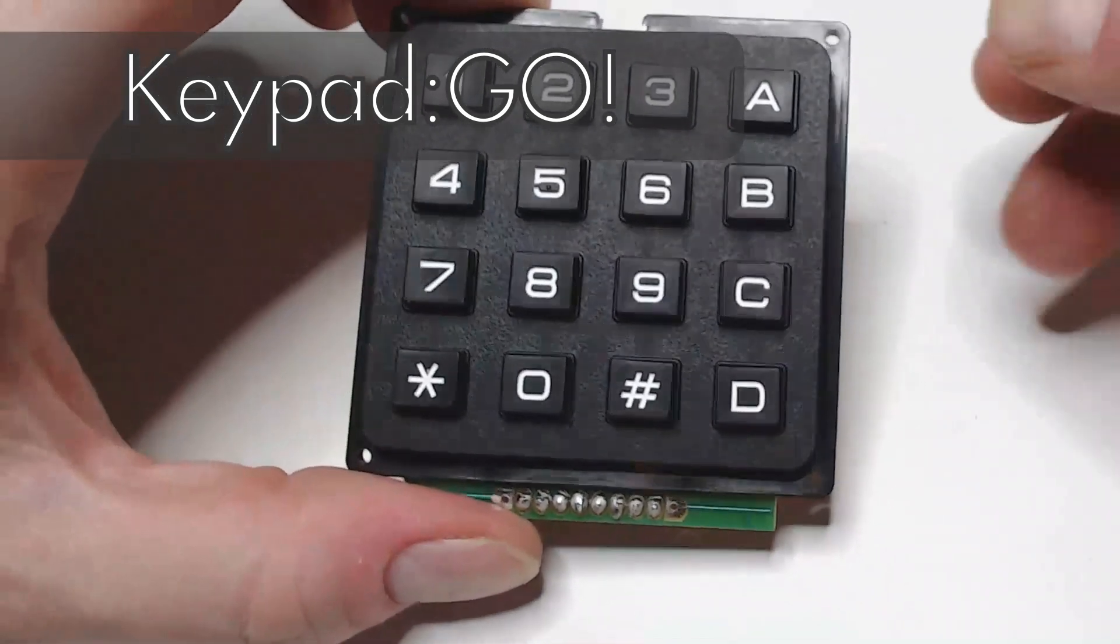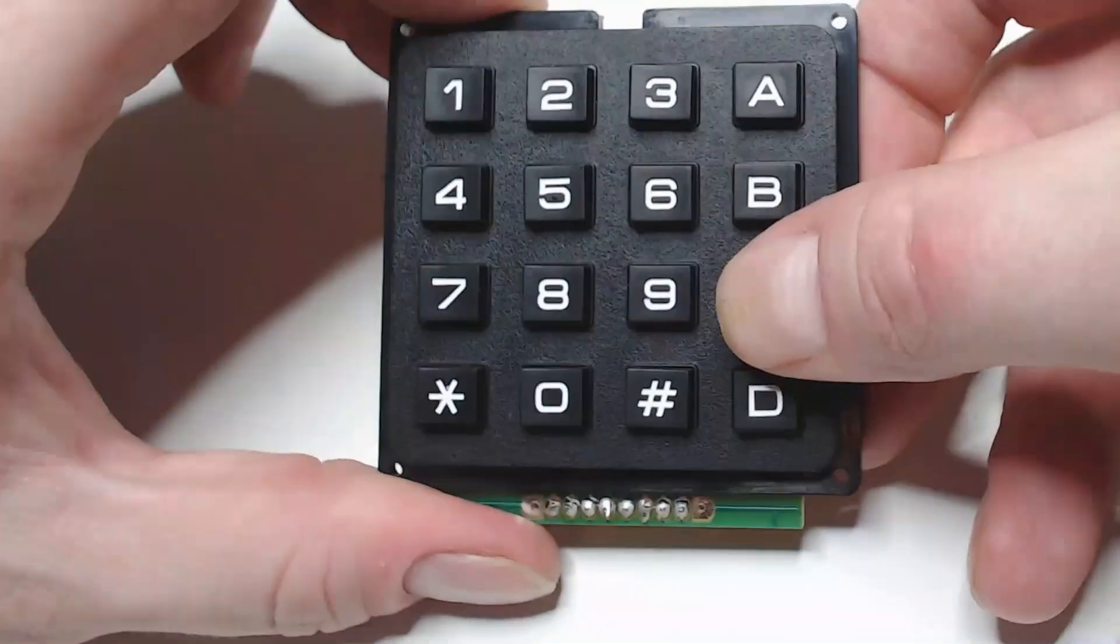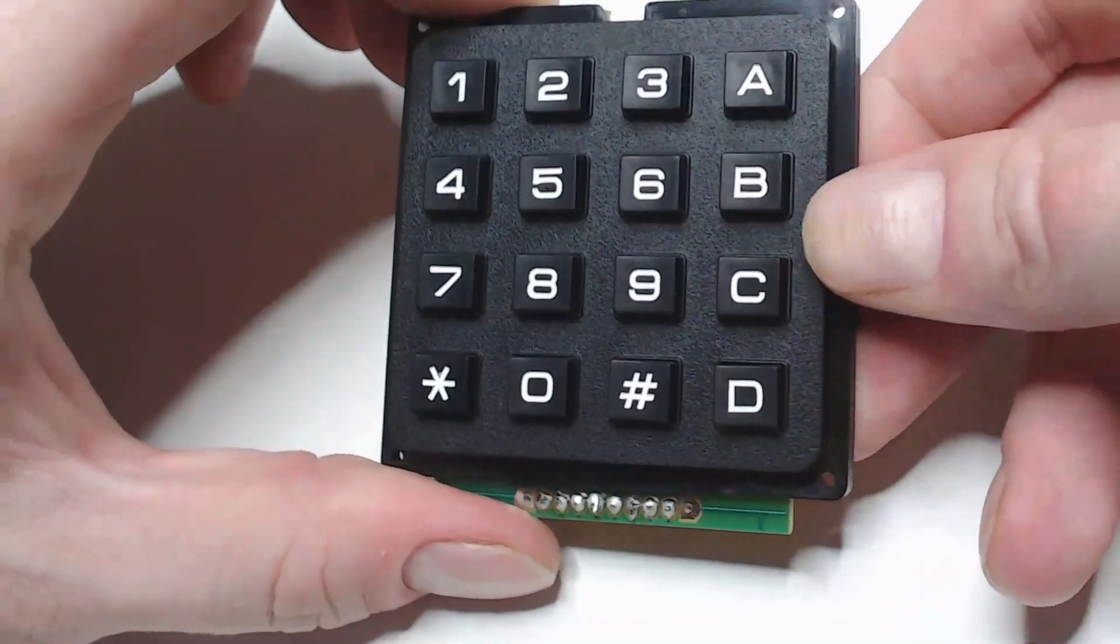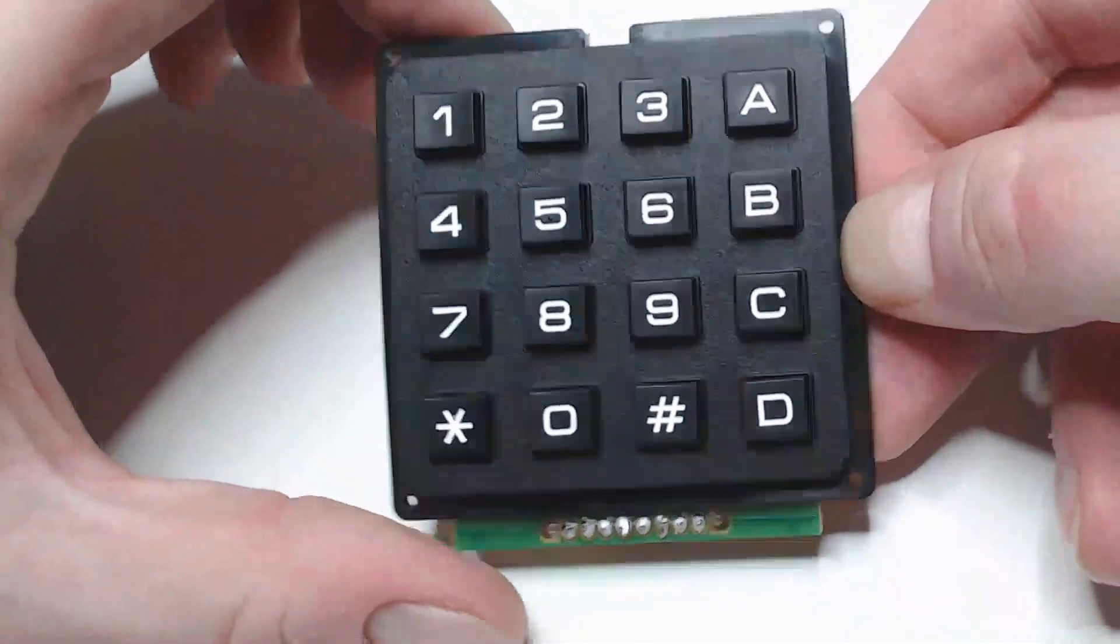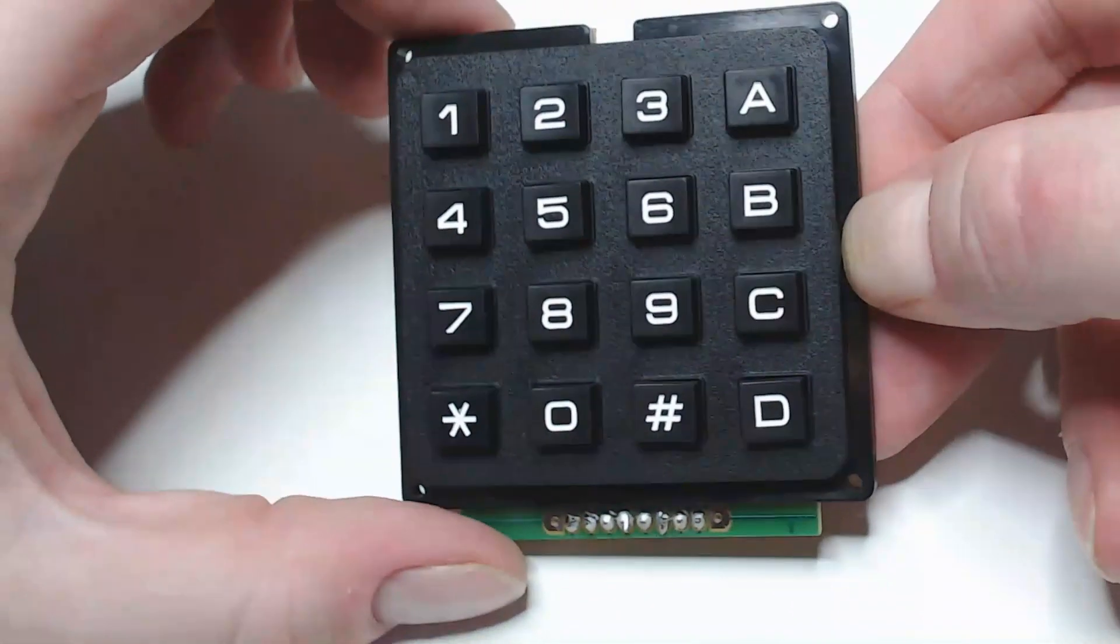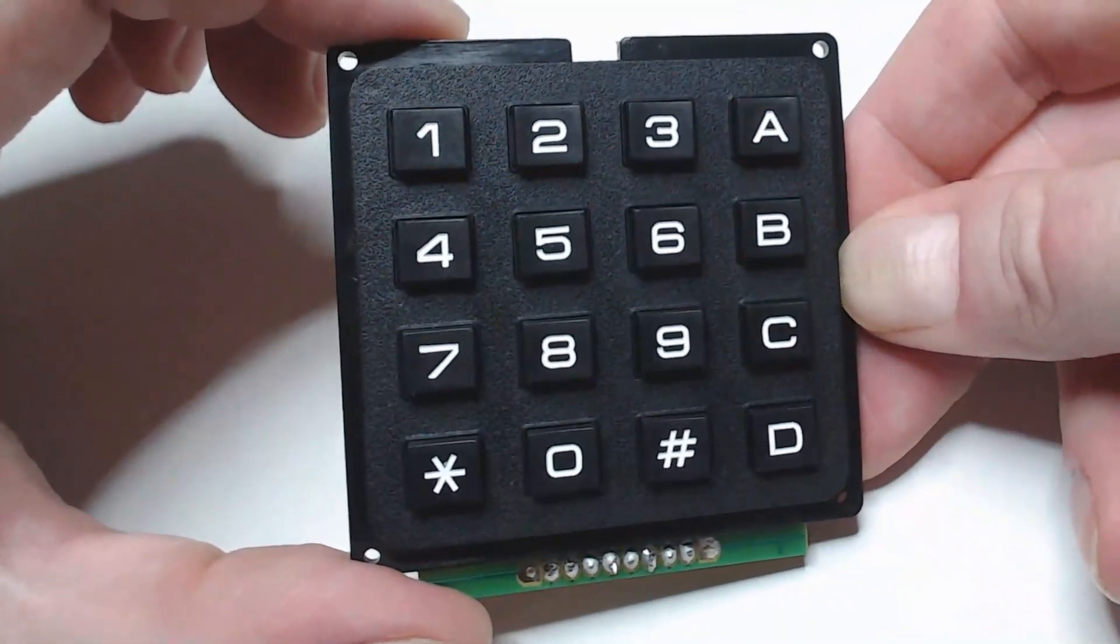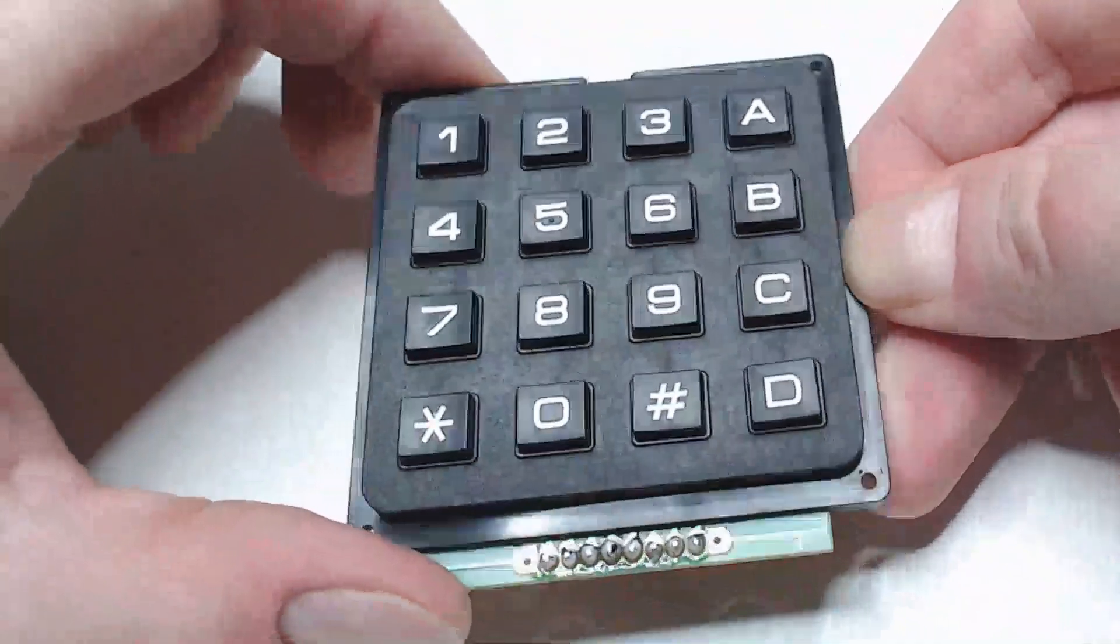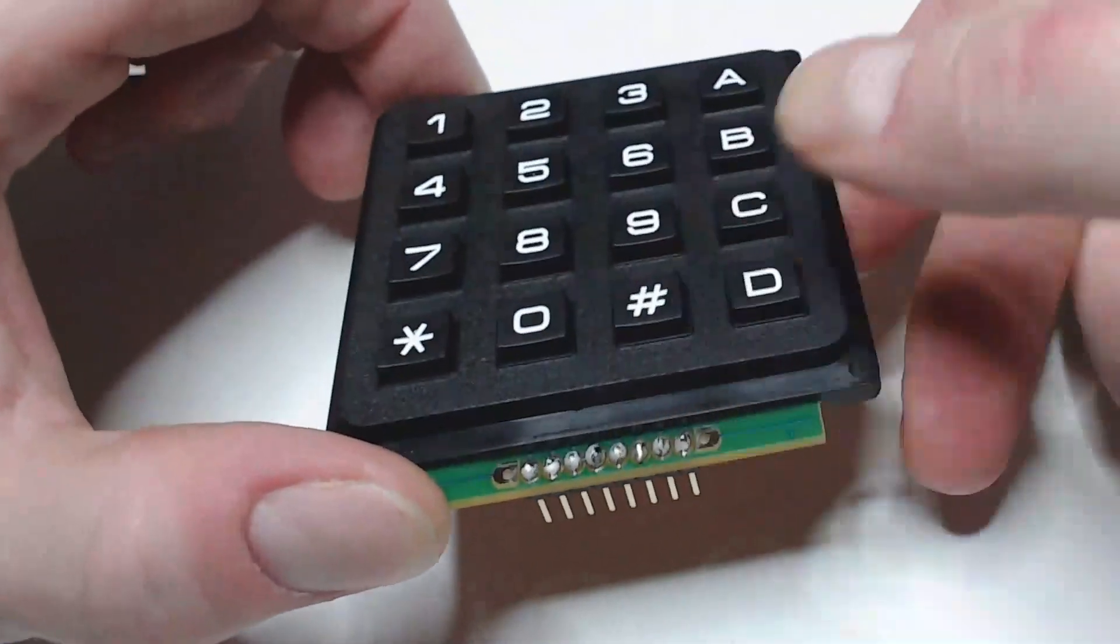So you've gotten your hands on an old school mechanical keypad like this. These are awesome and cheap and great to add to a project, but they tend to come without documentation. They're all wired a little bit differently.